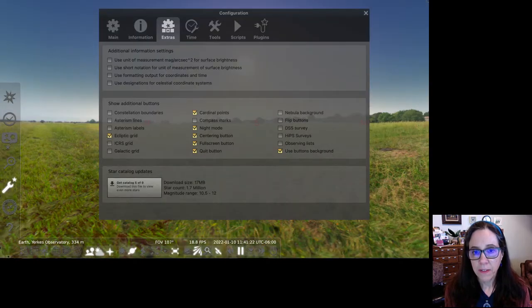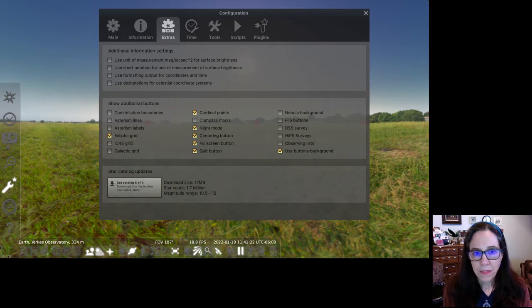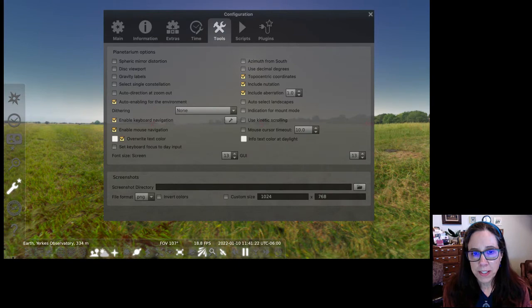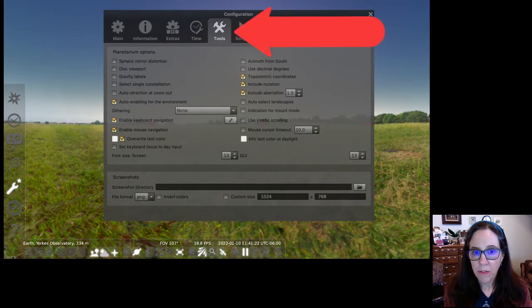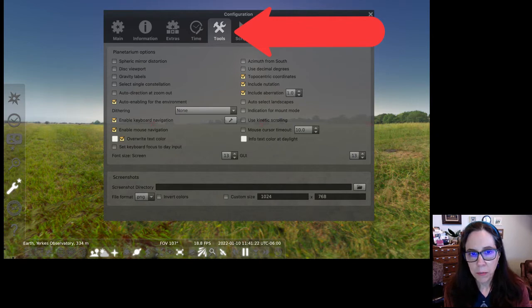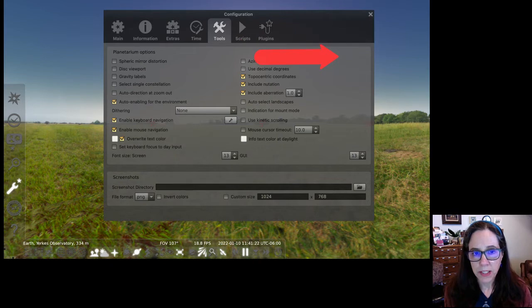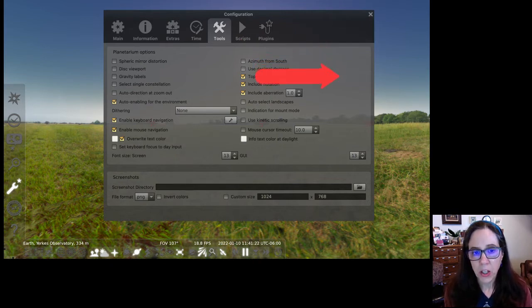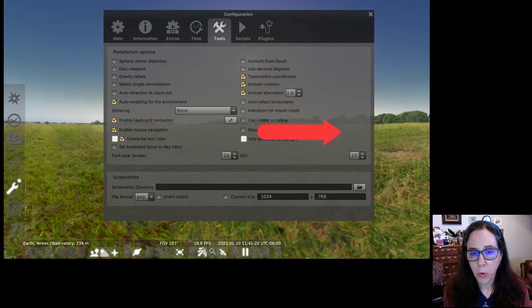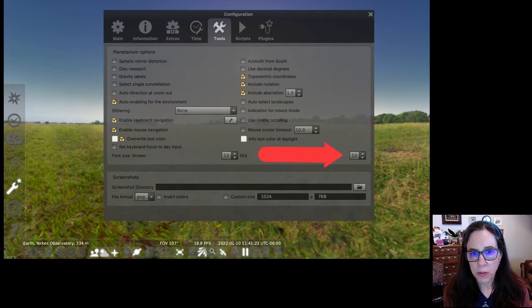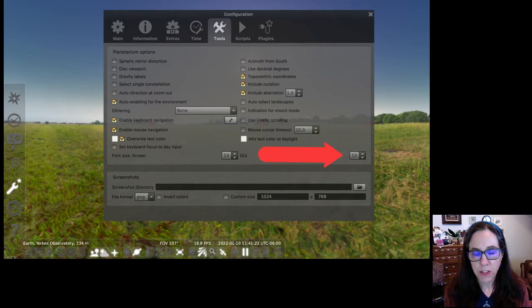The configuration screen will open in the middle of the Stellarium window. The tools tab is the fifth icon from the left. Select that tab. From here we can improve the size of the font in the window itself. Scanning down from the top right corner of this screen toward the bottom, you will encounter the font size box about three quarters of the way to the bottom. Type a font size or use the up and down arrows to make changes. 24 is the maximum font size for the screens.